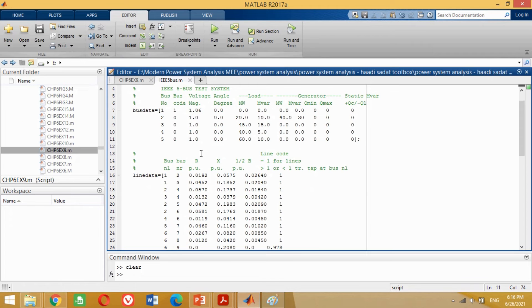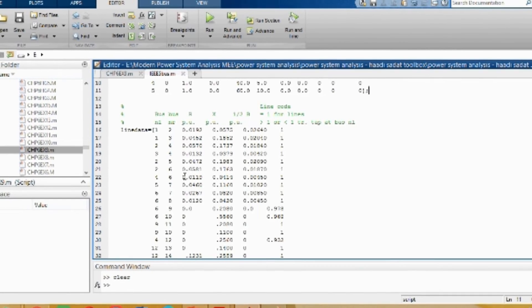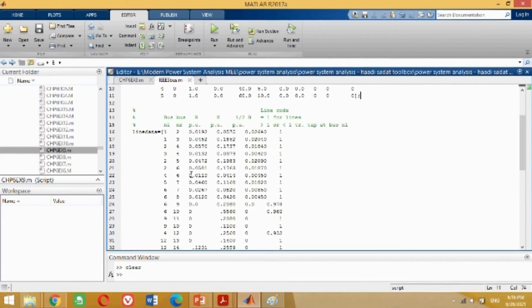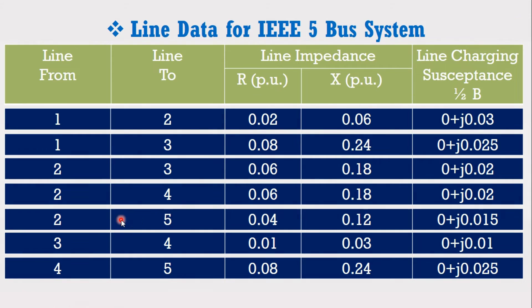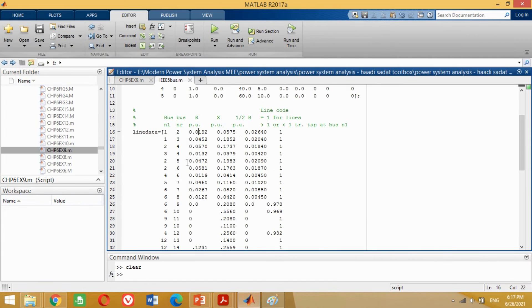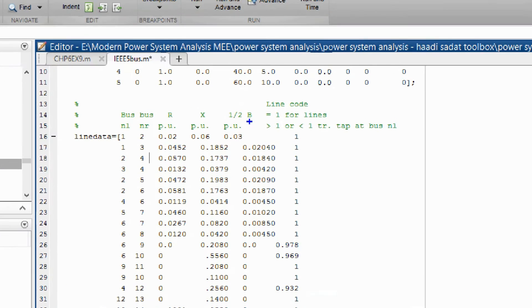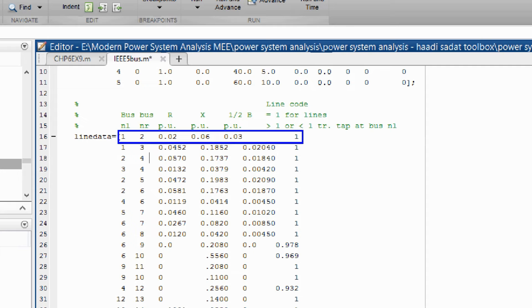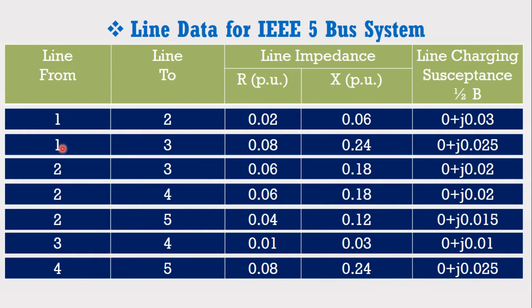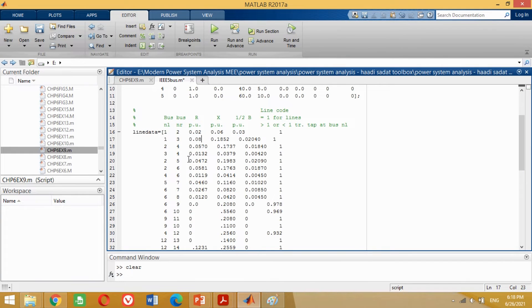Now we need to insert the line data of the IEEE 5 bus system. For the line data, we need the resistance, reactance, and line charging susceptance of the transmission lines. The transmission line from bus 1 to bus 2 has resistance 0.02, reactance 0.06, and susceptance 0.03. The last column is for transformer tap setting; if no tap setting, enter 1. The transmission line from bus 1 to bus 3 has resistance 0.08, reactance 0.24, and susceptance 0.25. Put these values as shown.